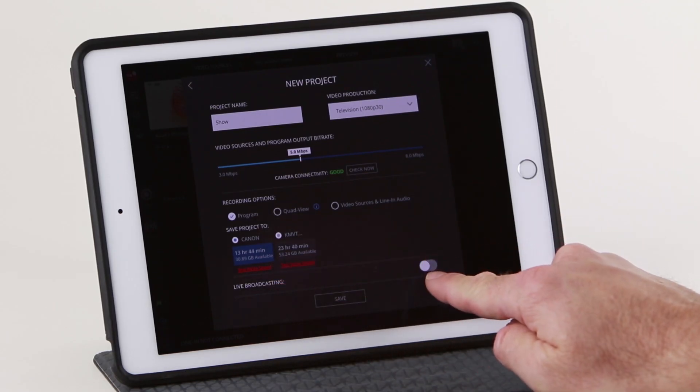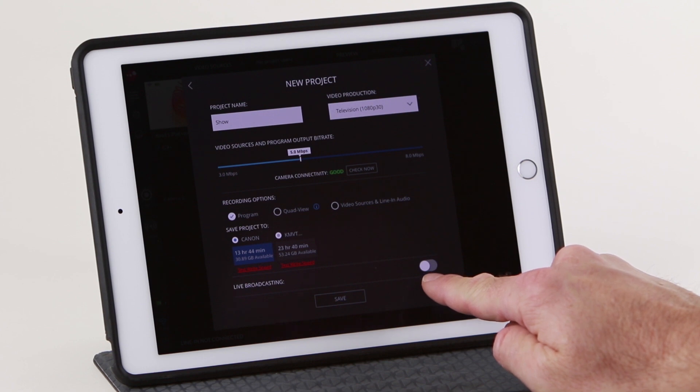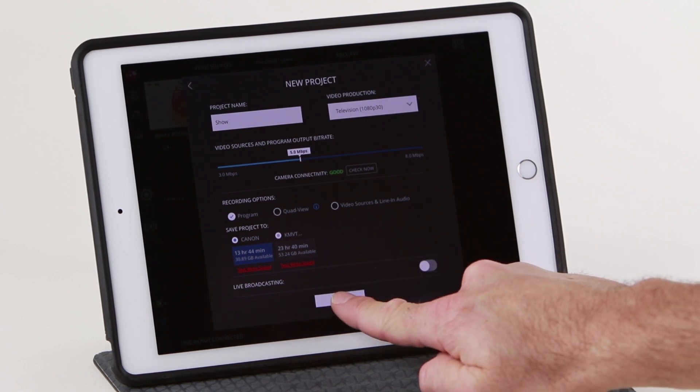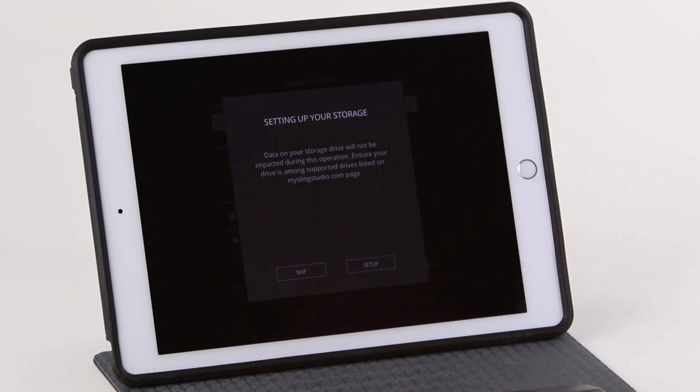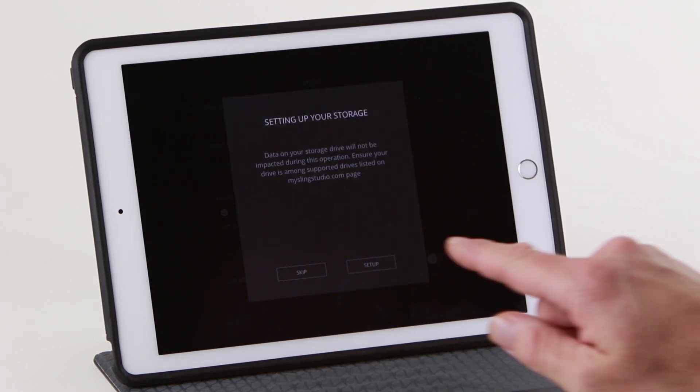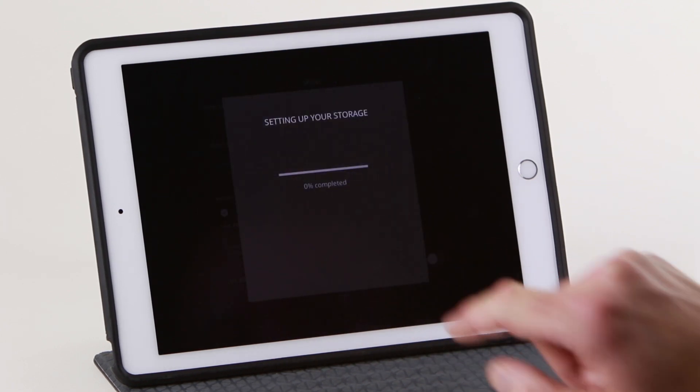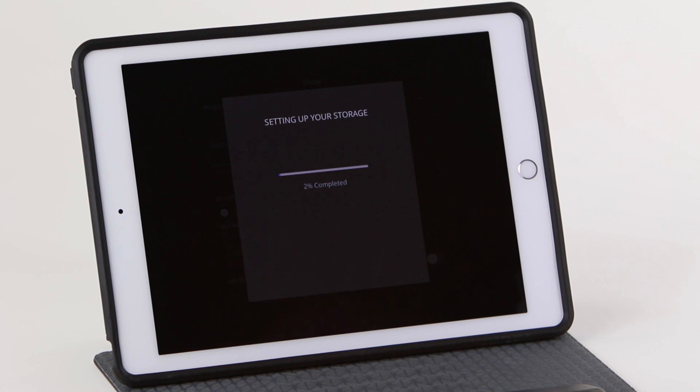Live broadcasting has its own tutorial video. Check that out when you get a chance. Setting up your storage will save you time when you're ready to start recording.